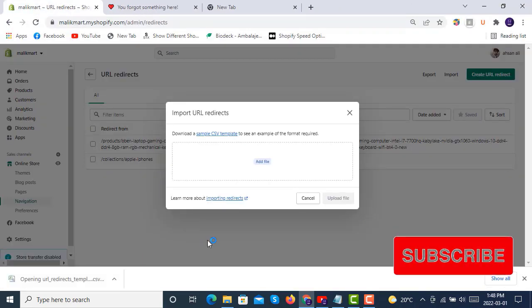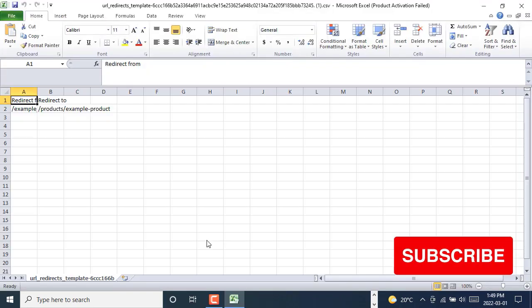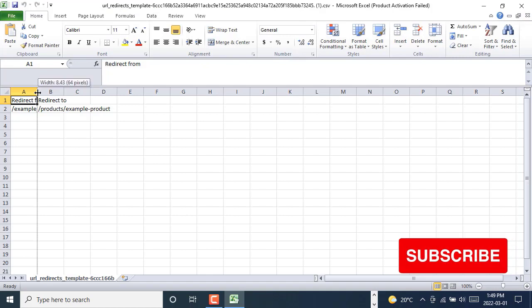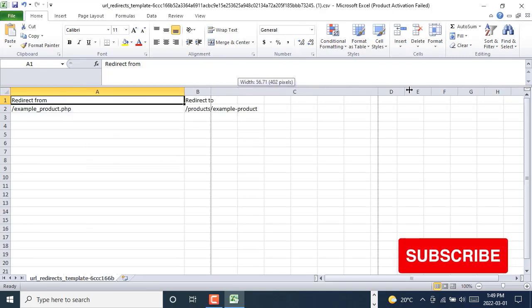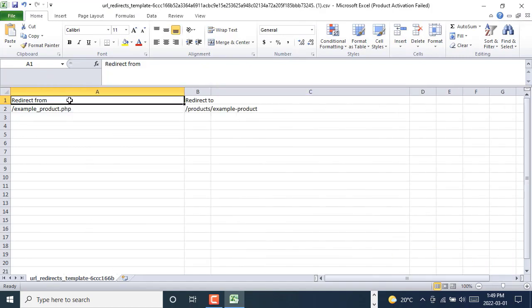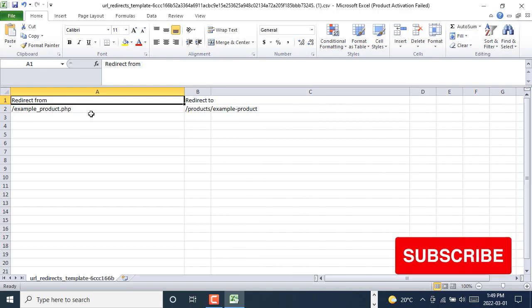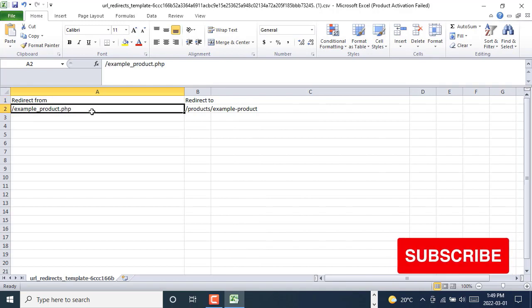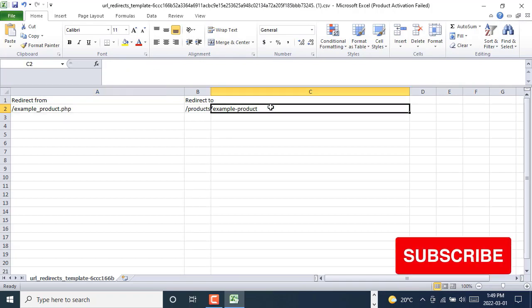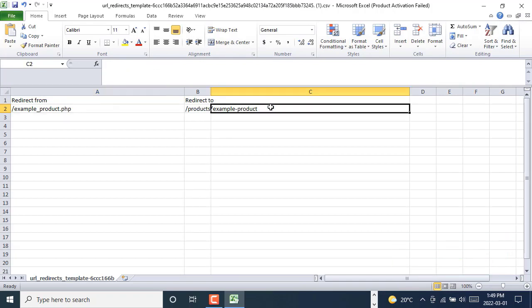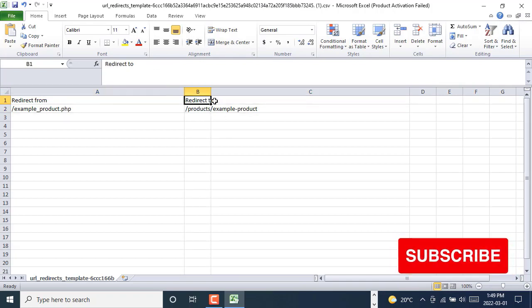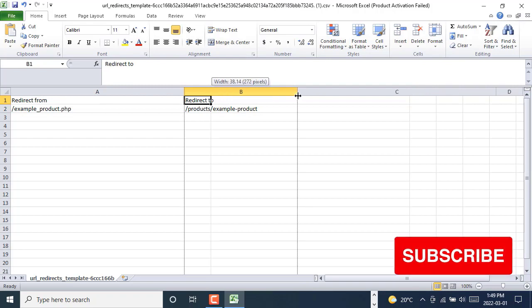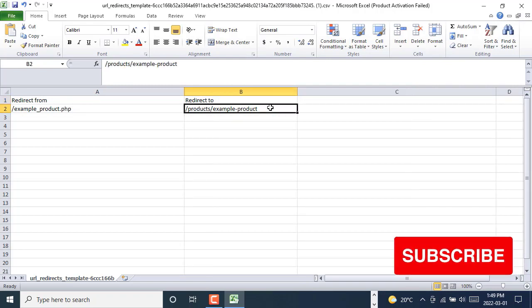You can see that in the import list, the format required is like this. We have one Redirect From option in which you will paste all the links that you want to redirect from, and here are the links that you want to redirect all those old links to, the new links that are existing in your store now.